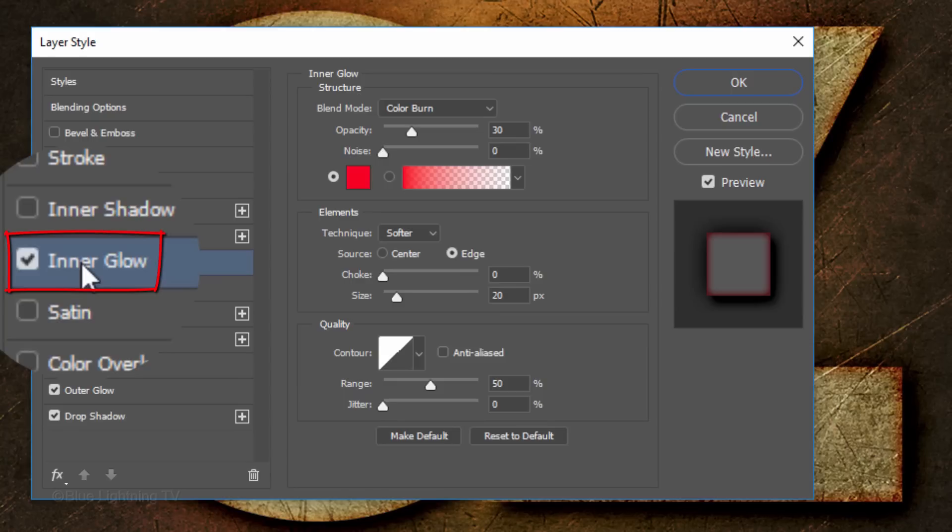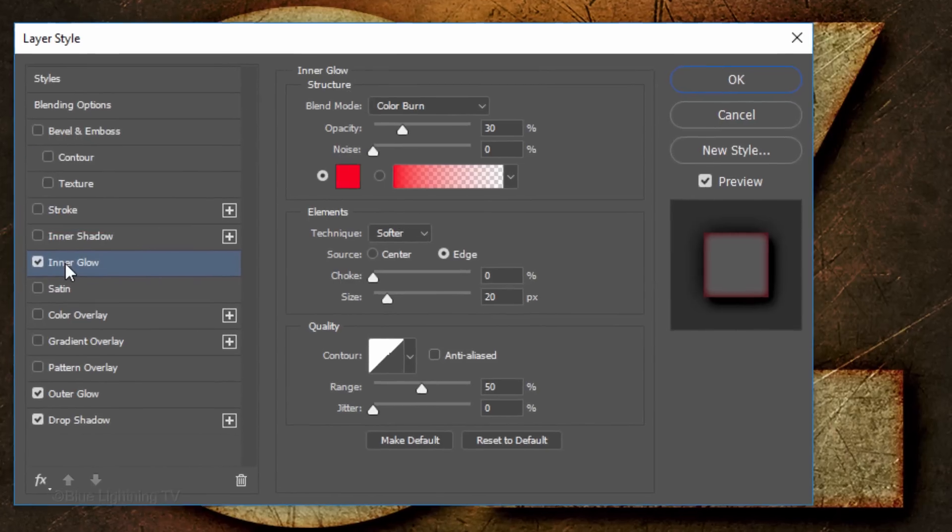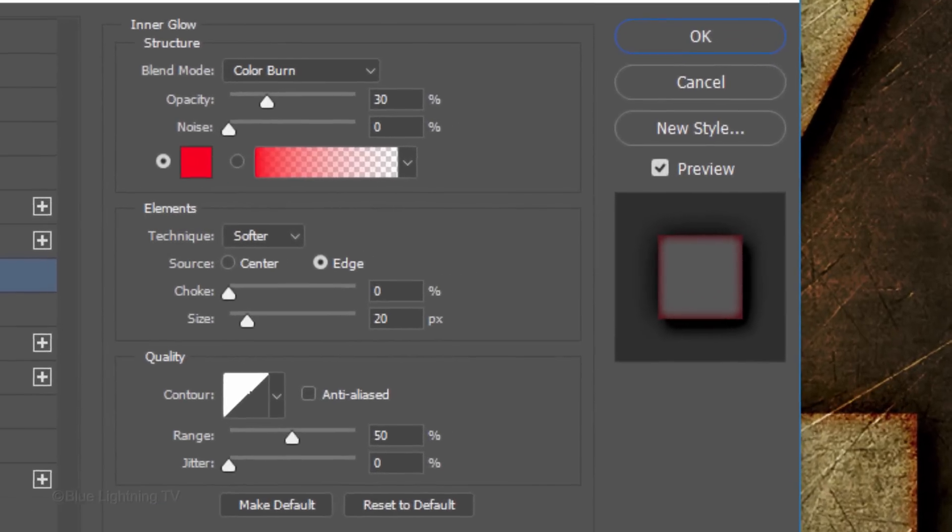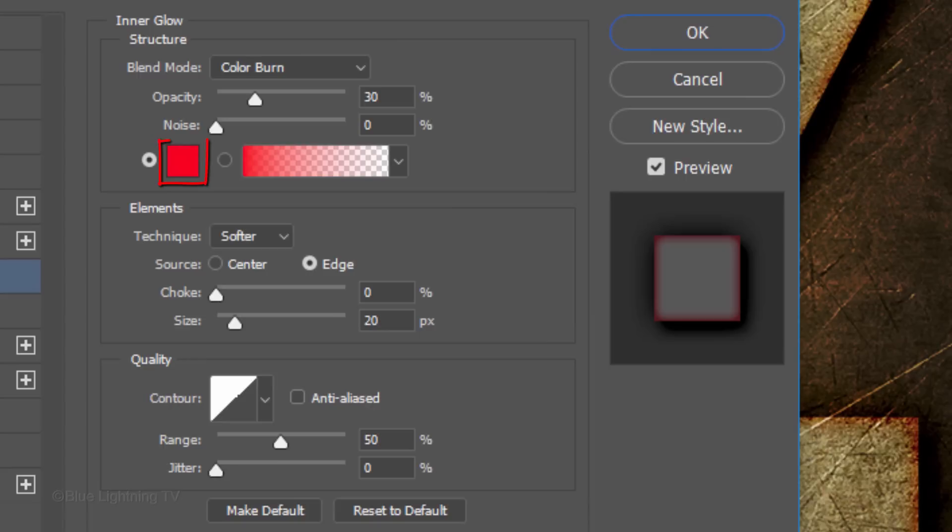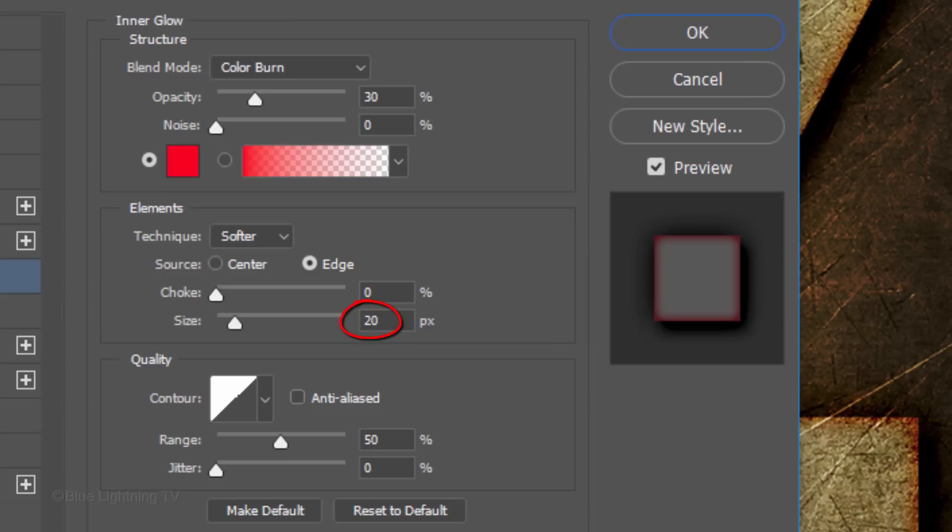Click Inner Glow. The Blend Mode is Color Burn, the Opacity is 30% and for the color, pick a bright red. The Source is Edge, the Choke is 0, the Size is 20 pixels and the Range is 50%.